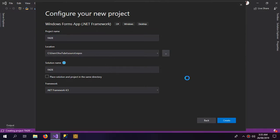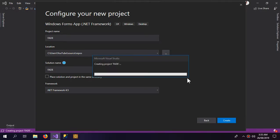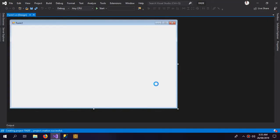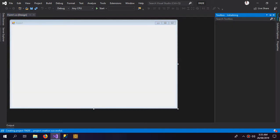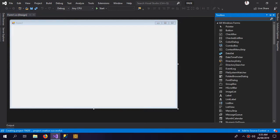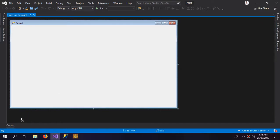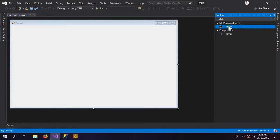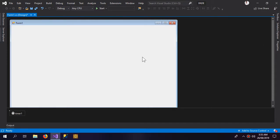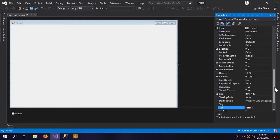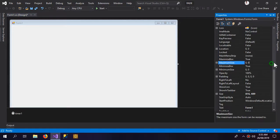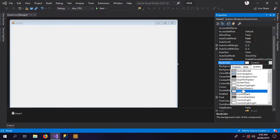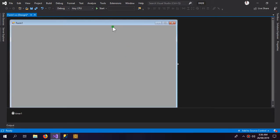Let's name it fade. So here is our form, we need a timer and let's change the background. This looks good.